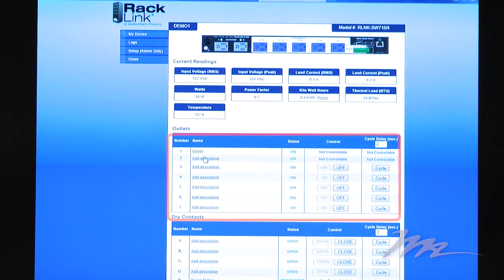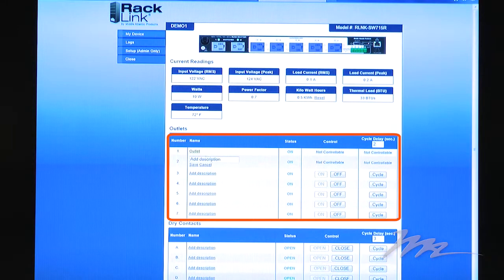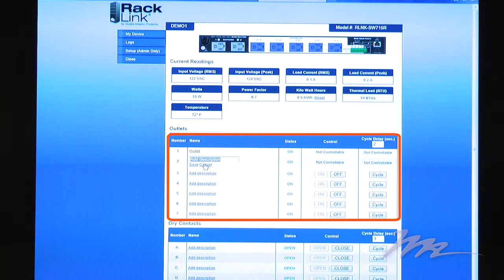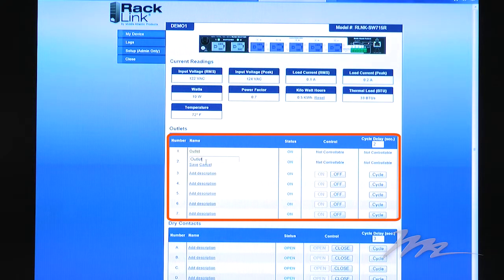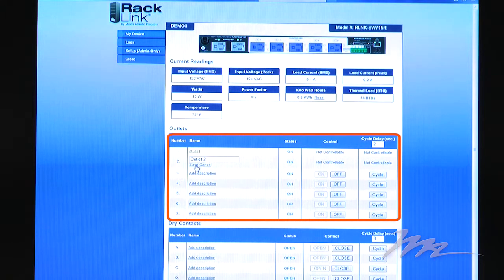It allows the integrator to name each outlet individually, simply by clicking on the appropriate field, typing in the new outlet name, and saving.